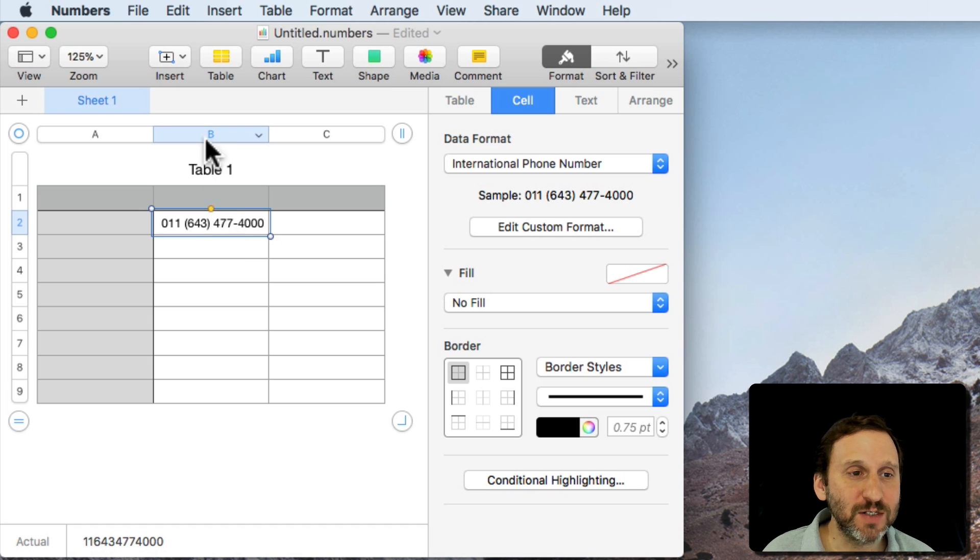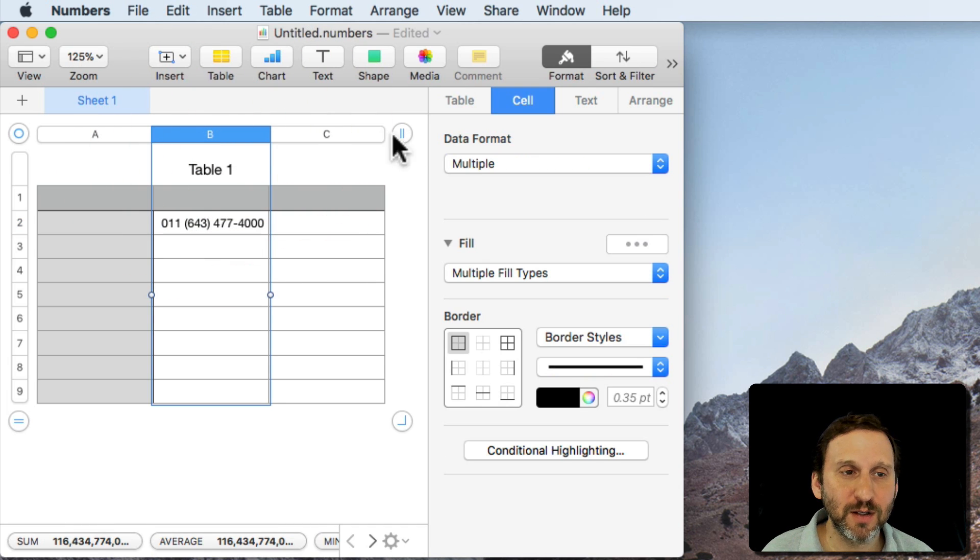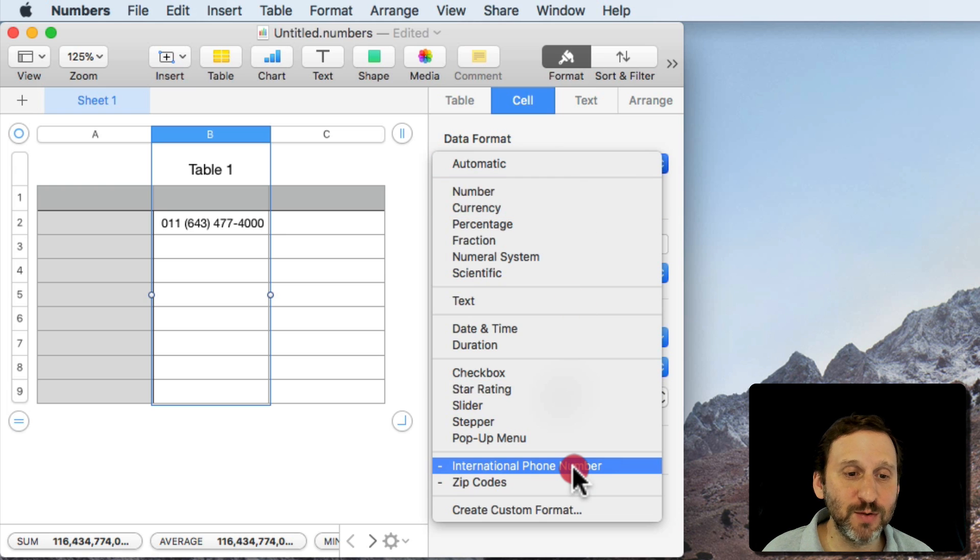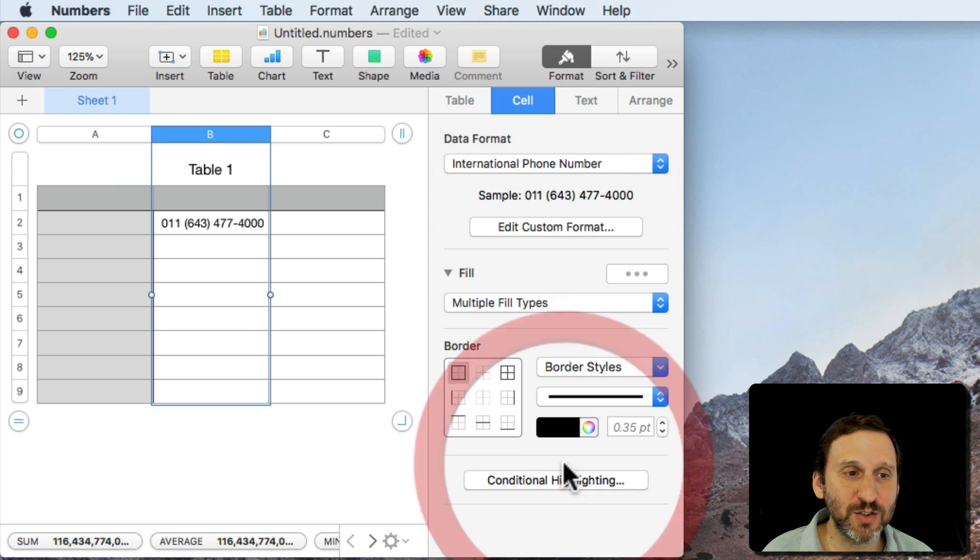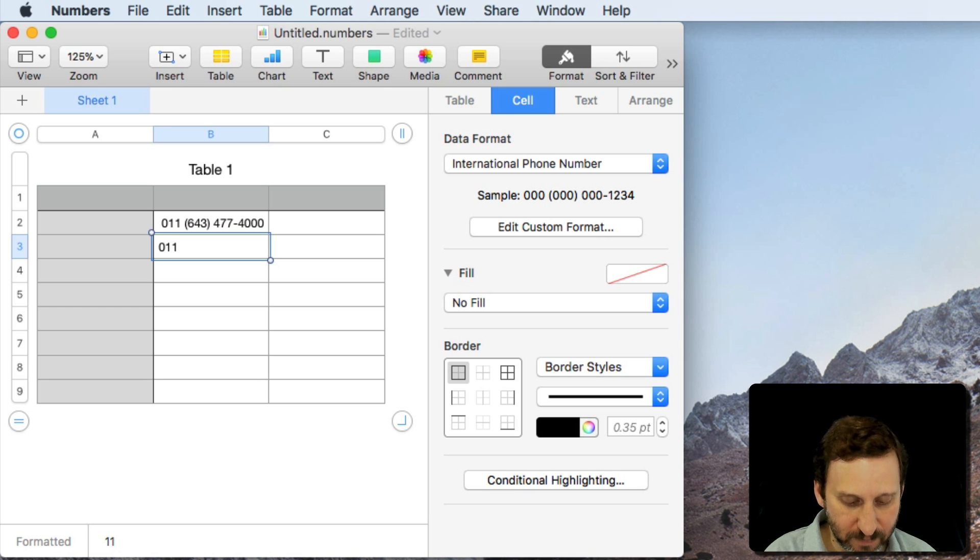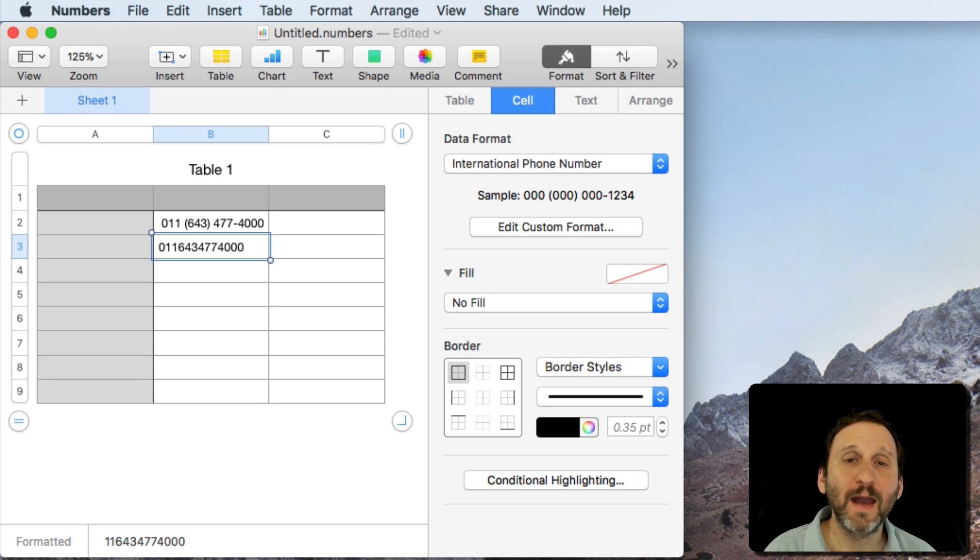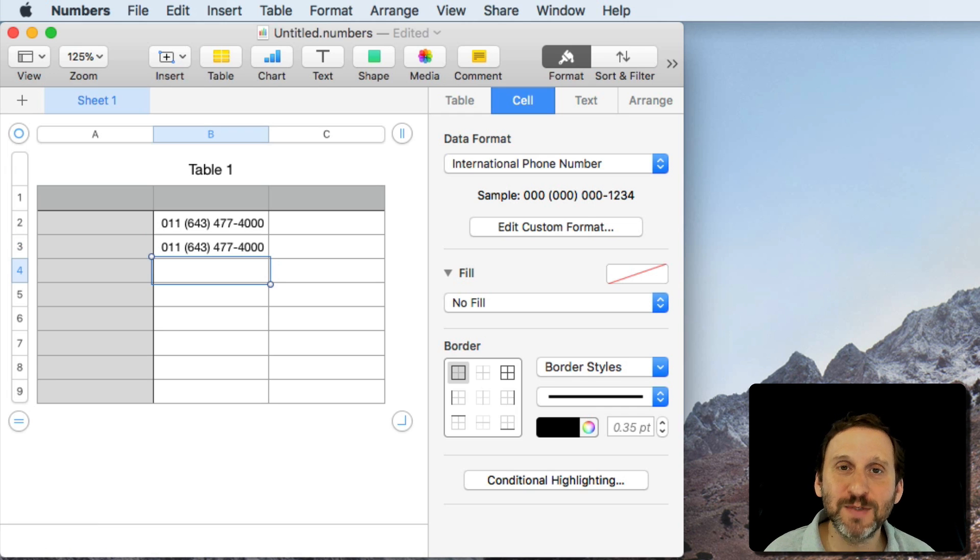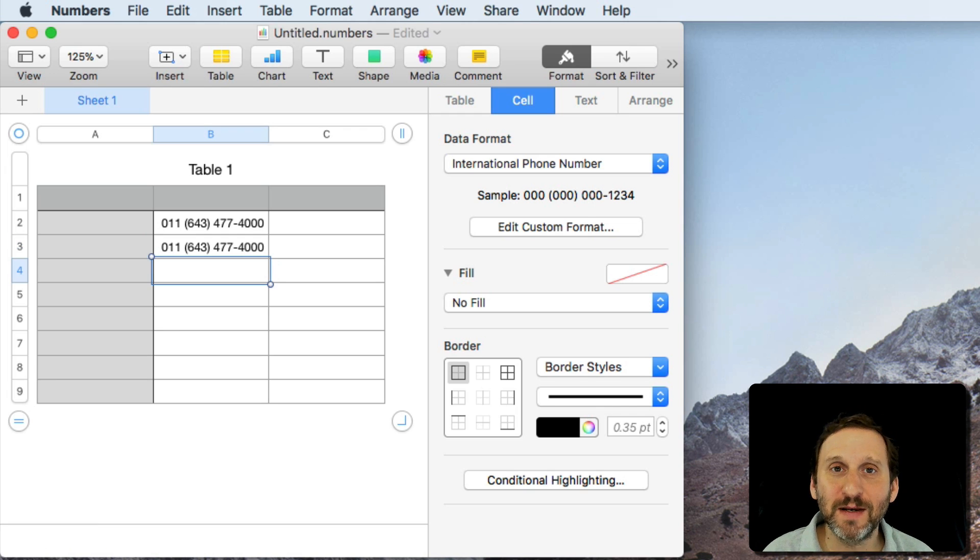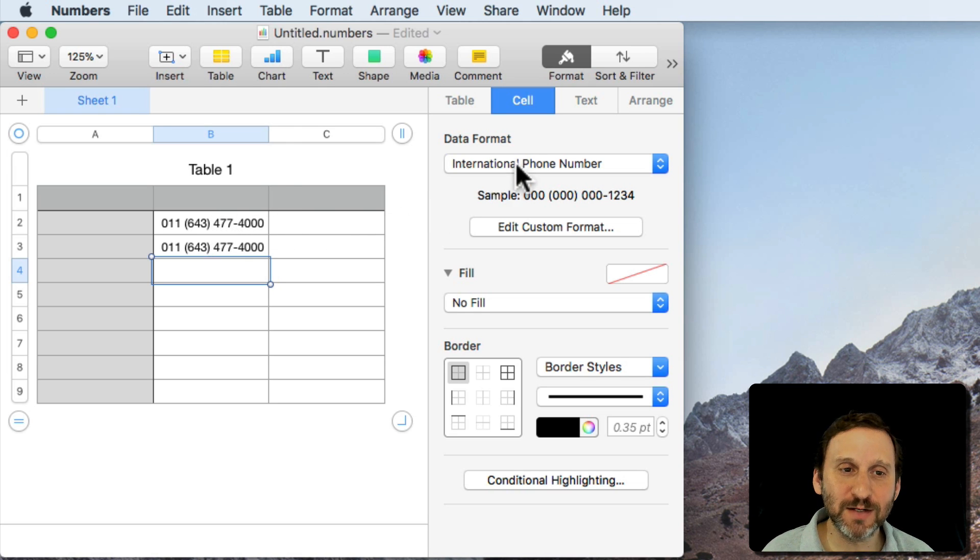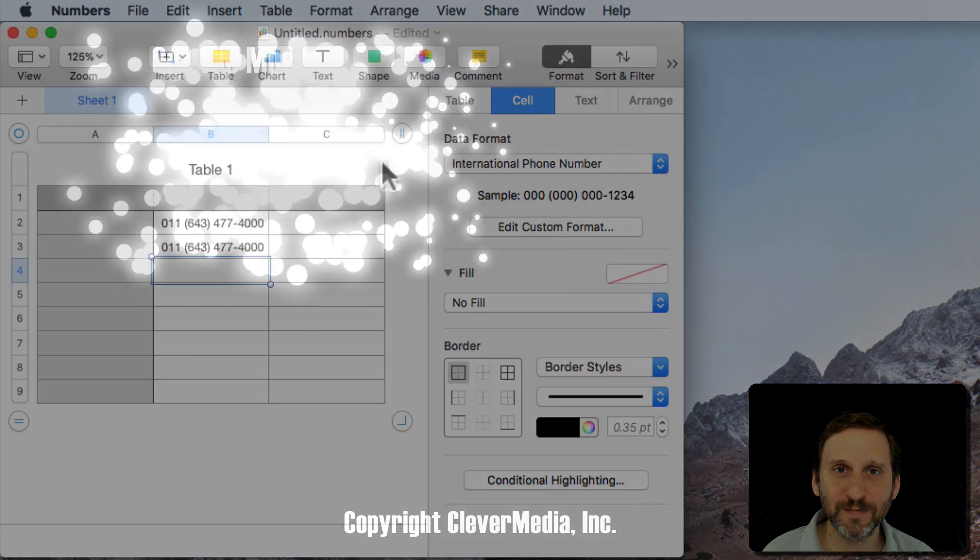So if I set that for the entire row, or column rather, click on the column there and I'll change the format to the International Phone Number format I just created. Now the cool thing is I can just type and if I hit Return it formats it like that. So now I can only type digits and everything will be formatted the same way. So some handy ways to deal with leading zeros using cell formatting in Numbers.